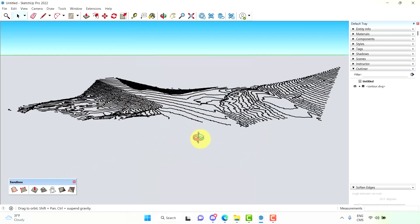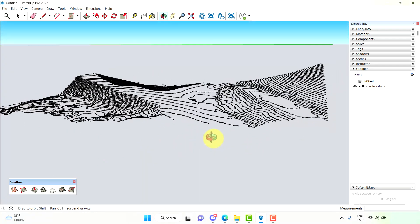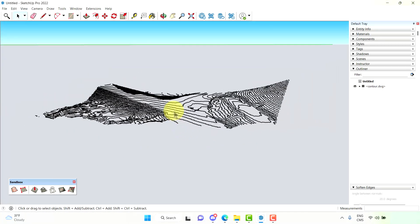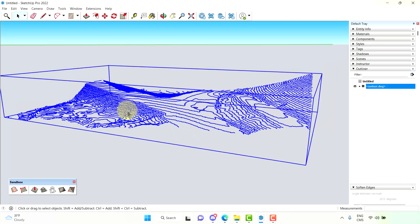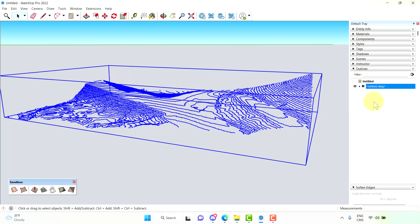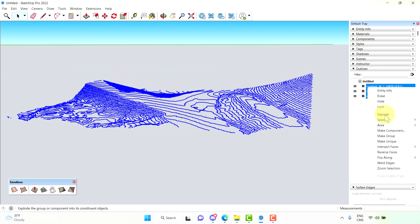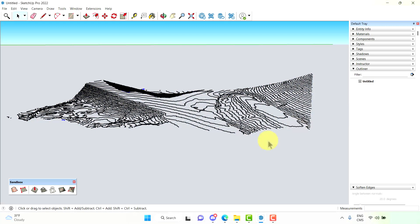Okay, here are our contour lines. Now these have been brought in as blocks so we want to go to the outliner tab and explode all those blocks so that everything is just a line. Okay, and explode one more time. Here we go.